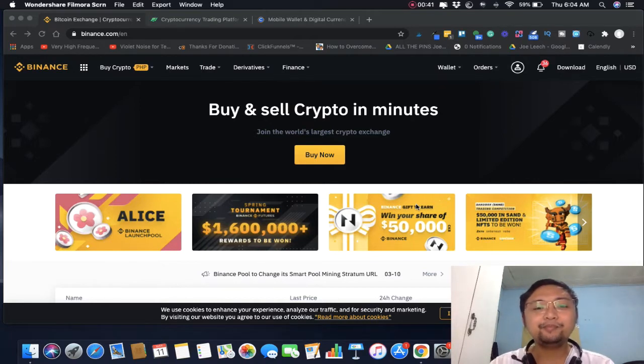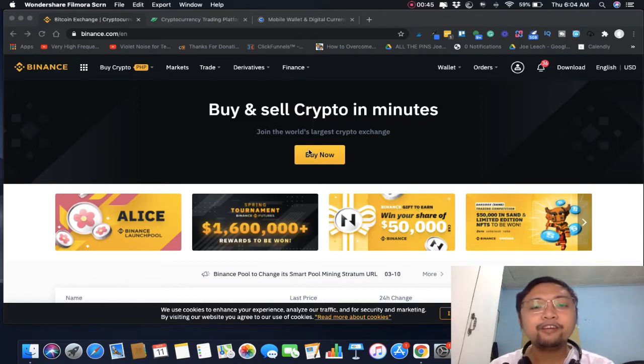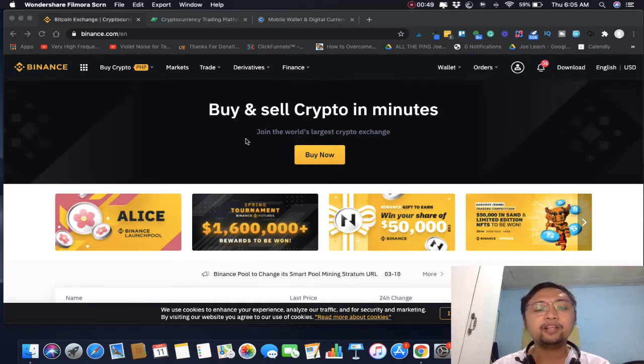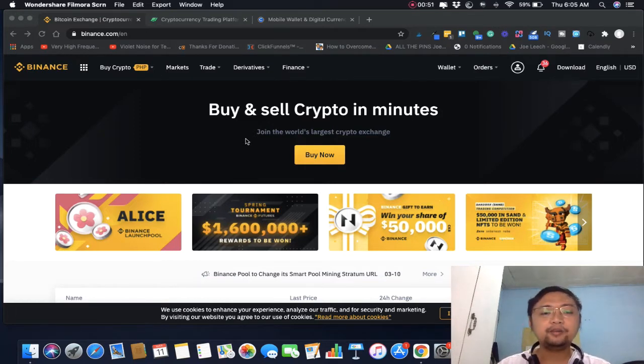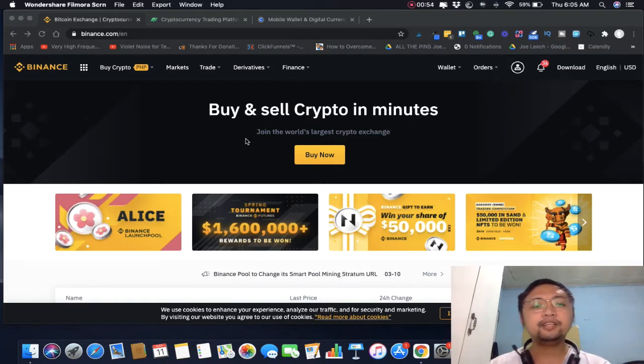Binance is pretty easy to use, napaka user-friendly niya sa mga newbies. Ito yung brokerage platform na ginagamit ko pag nag-invest at pag nag-trade, so maraming features ang Binance.